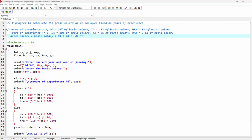Then we are calculating the years of experience. Years of experience will be CY — that is current year — minus year of joining. Here we are printing the years of experience using the printf function. As EXP is an integer variable, we are using %d as the format string, comma, EXP.